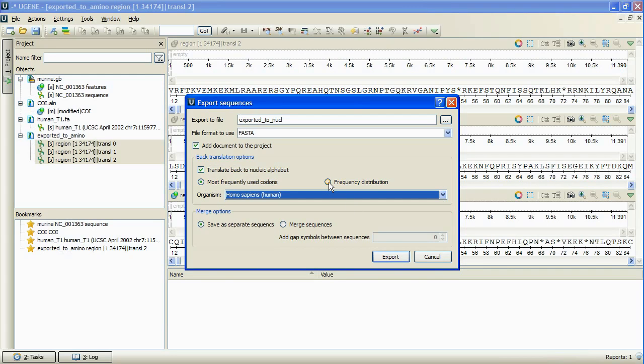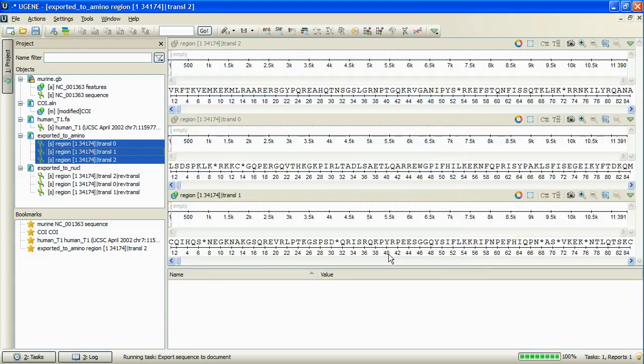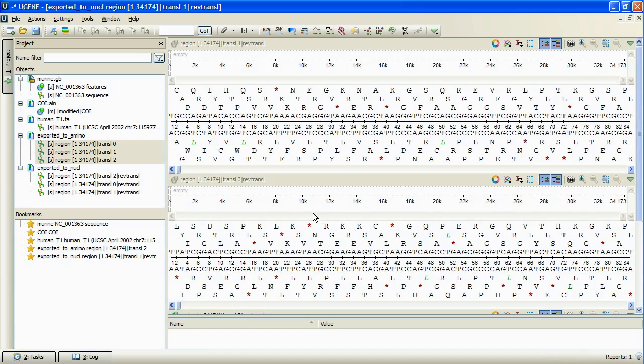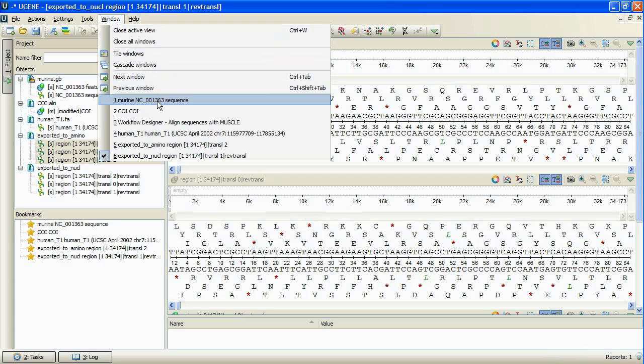Selecting the frequency distribution option leads to translating with frequency distribution, where the more frequently a codon is used, the more probably it will be the translation for the amino acid.